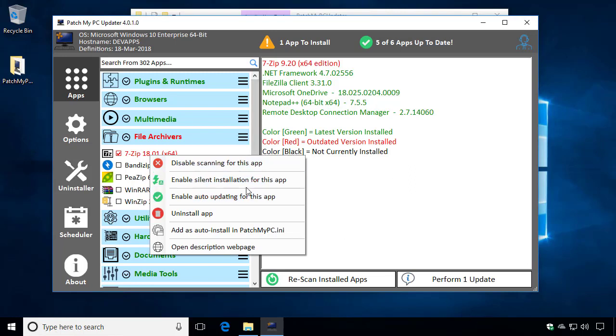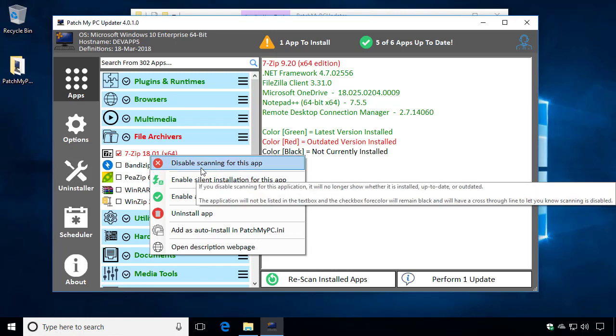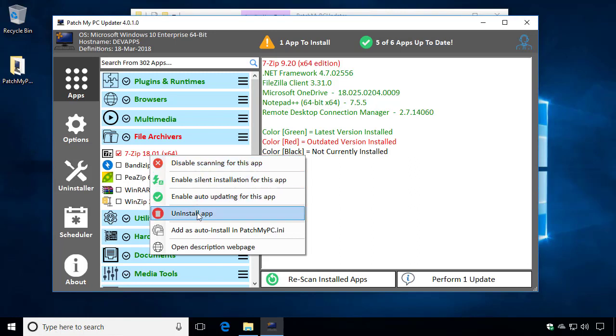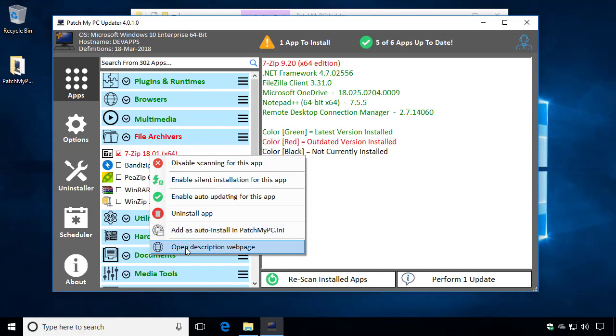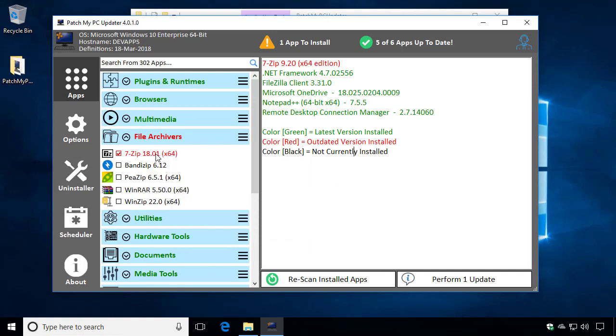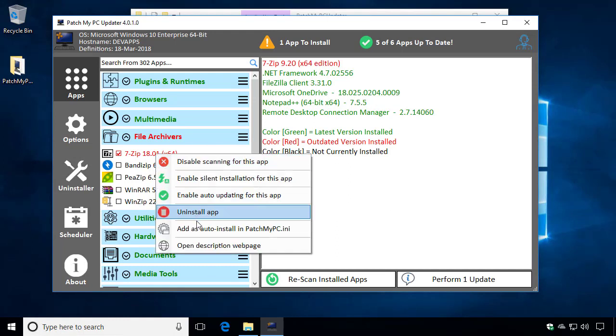A few other improvements around the context menu. Prior to this version, we used to list a few additional items such as adding to the INI file, but we would also have an option that would be removed from the INI file. What we've done is we've made it so that we're going to show you the option that's relevant.